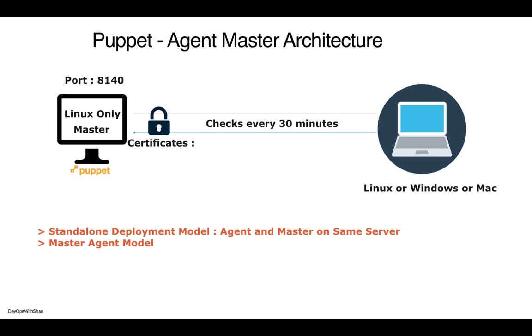After every 30 minutes by default, these Linux or Windows agents pull this information. If it checks that it needs to upgrade to a certain version or downgrade to a certain version as defined in the Puppet manifest, it will make the changes on its own and come to the desired state. That's how it works.